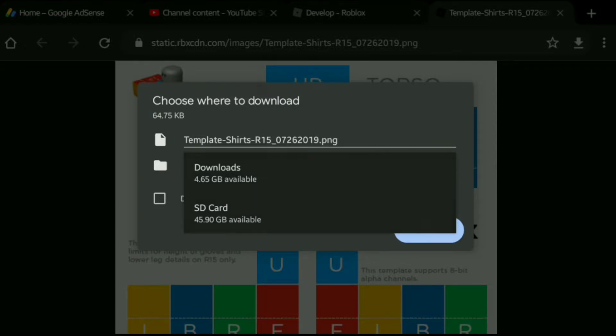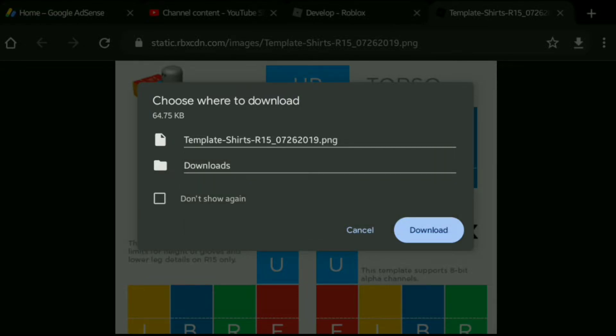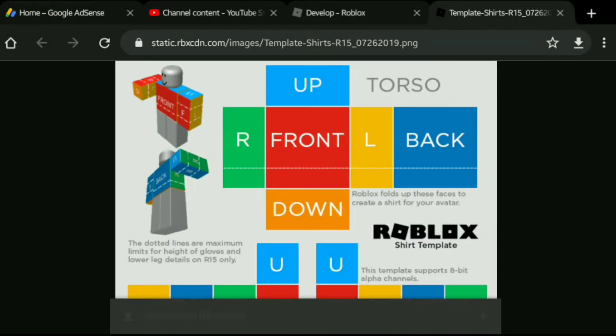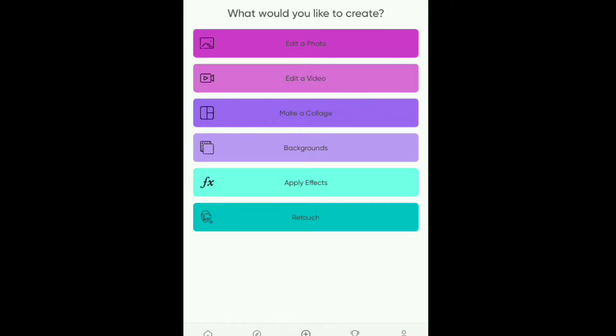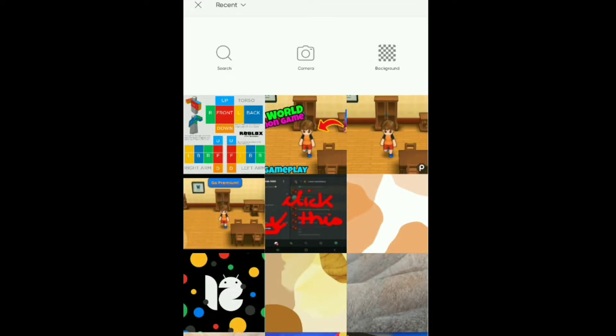Download it wherever you want. We are going to be using PixArt, so open PixArt and choose Edit a Photo, then choose the template which we downloaded.